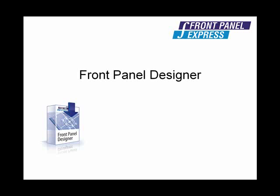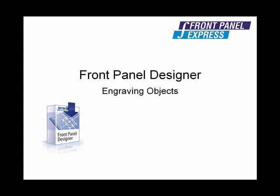The Object Engraving Tool allows you to insert engraved lines, rectangles, and ellipses on your panel.